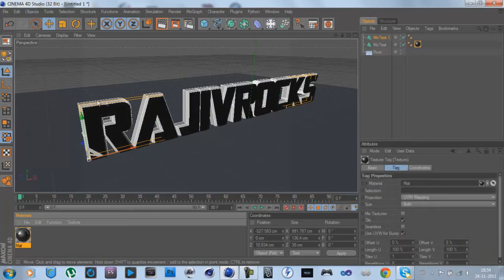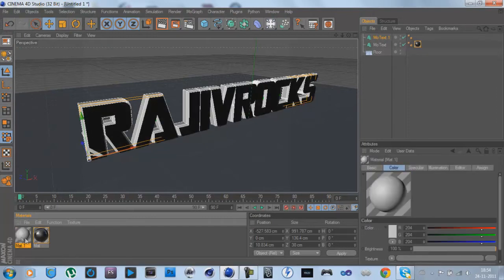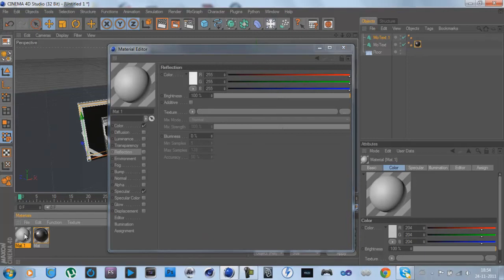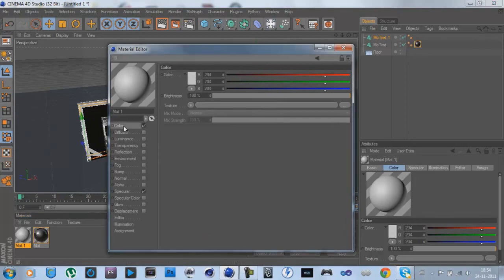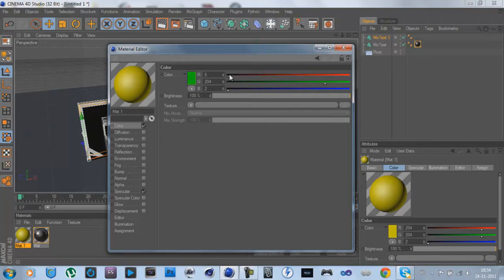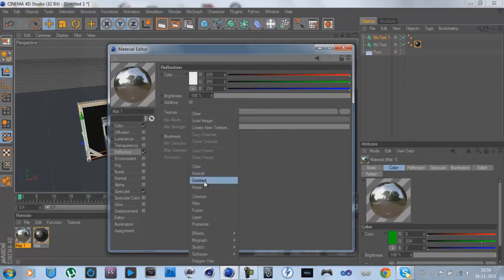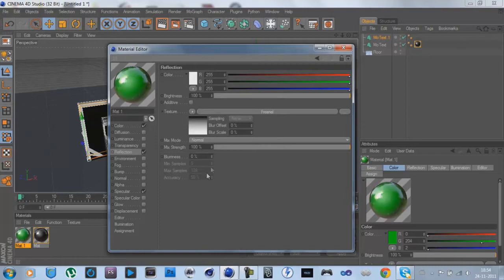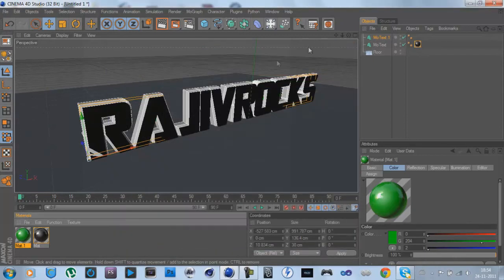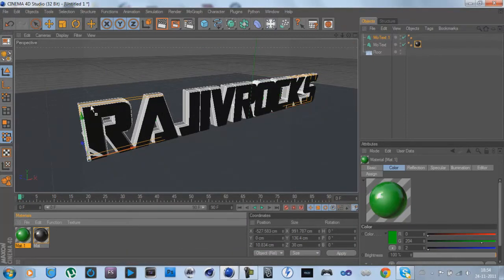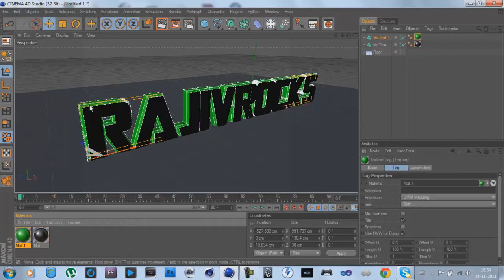Drag it onto that, and then the outer edge is going to be green, doesn't matter to me really. Let's keep it like that. Reflection, Texture, Fresnel, and then just trim it down because otherwise it doesn't look natural. Put that on the outer edge.